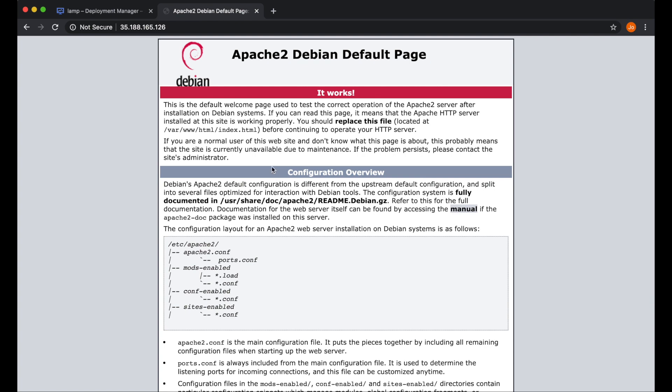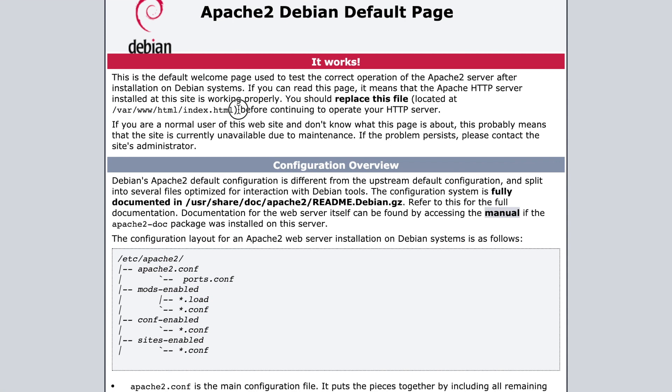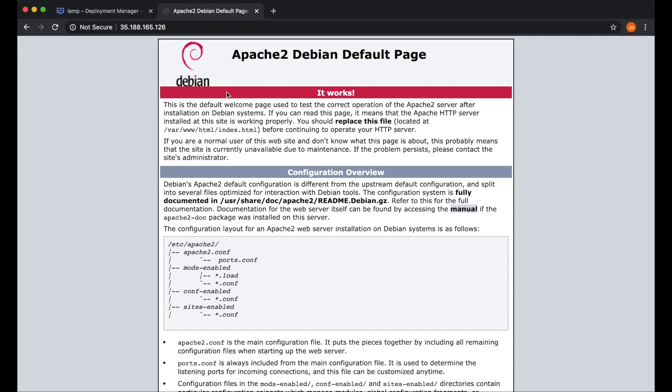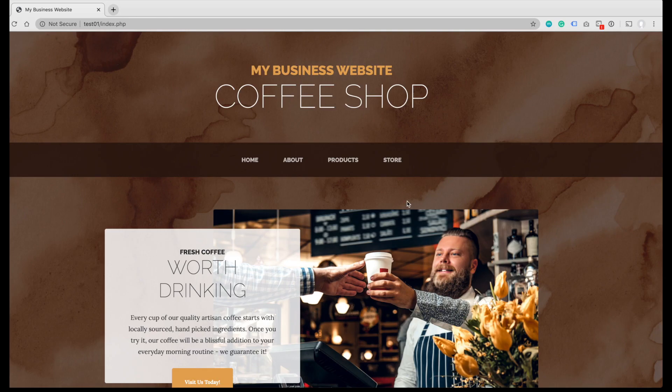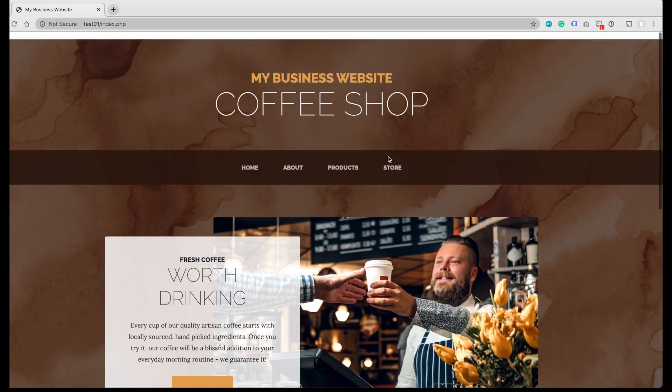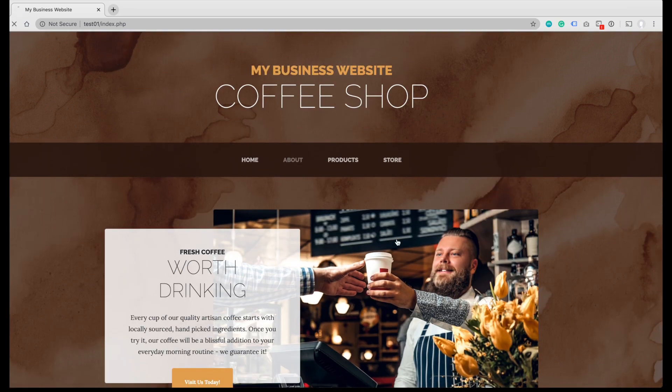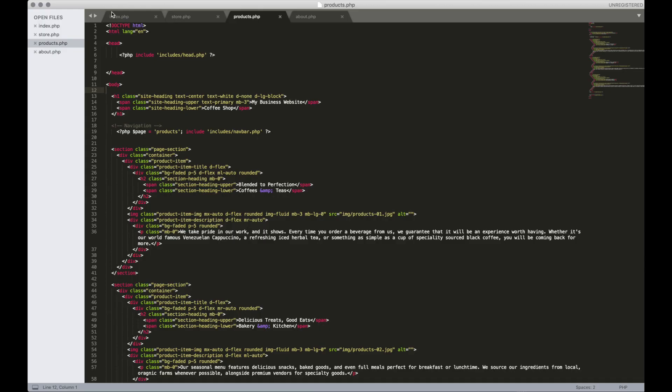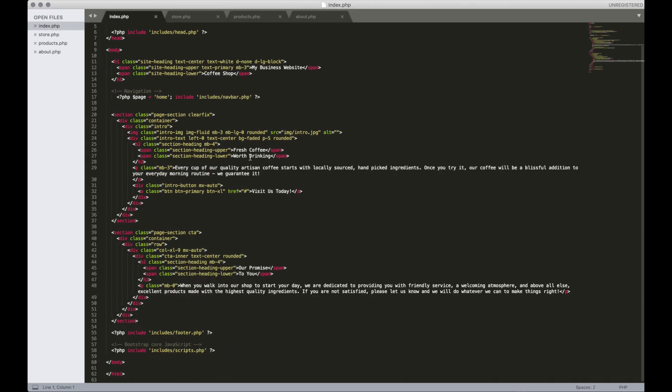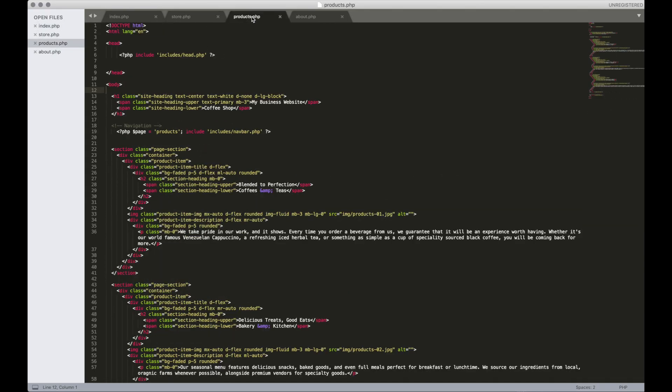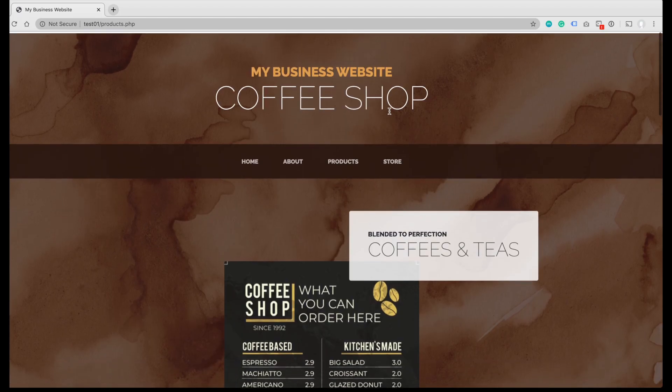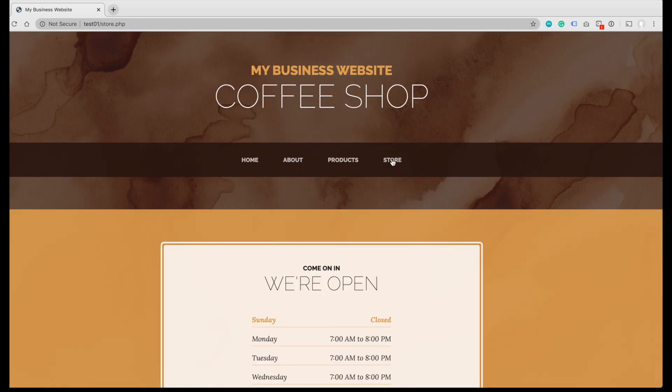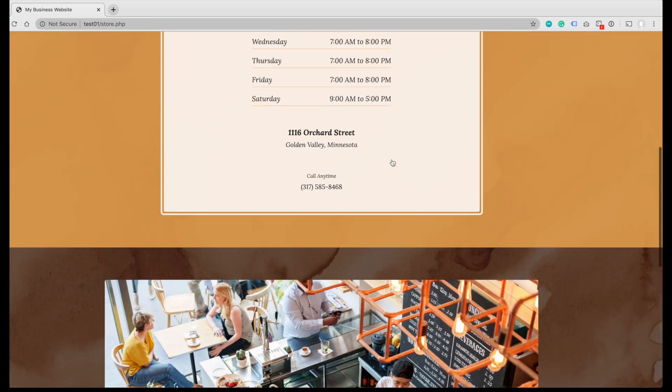Now the next thing we need to do is upload our website files to this folder. Let me show you the website that we're gonna load. It's a simple four-page website, which has home, about, products, and store. And this is the PHP codes. These are the four PHP pages.